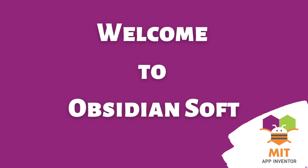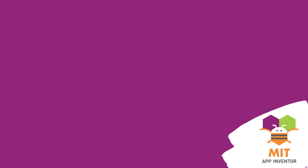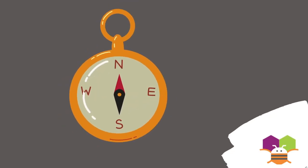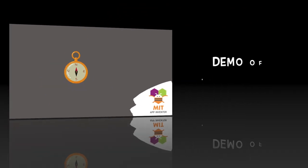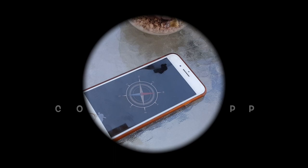Hello friends and welcome to ObsidianSoft. In today's class I will teach you how to turn your Android device or iPhone into a compass. Let's have a look at the demo on my iPhone.